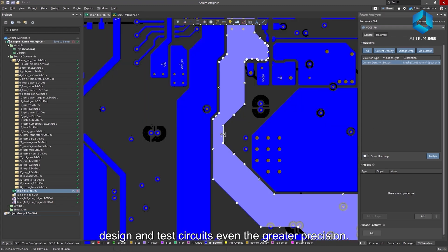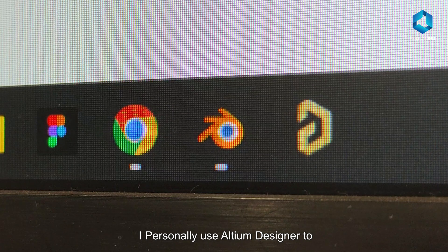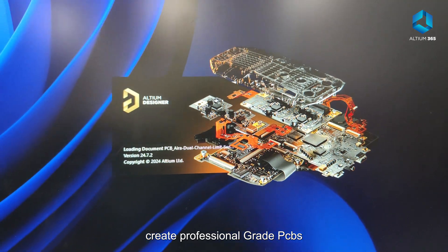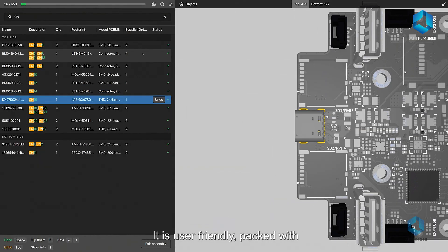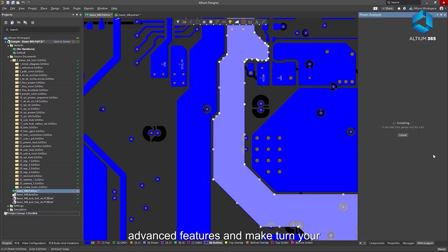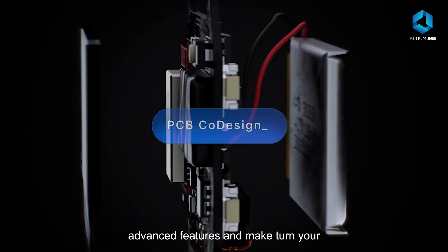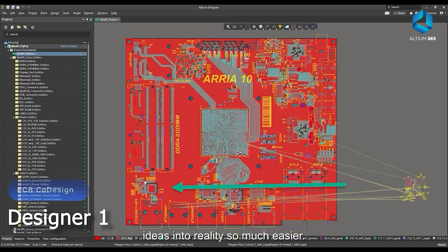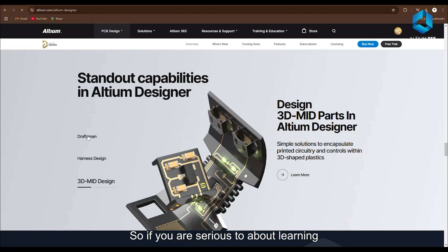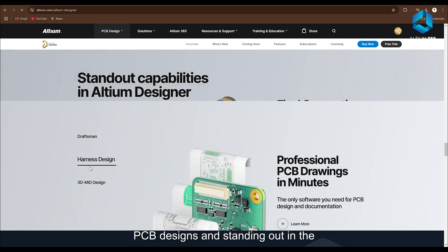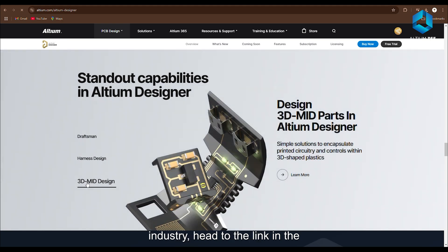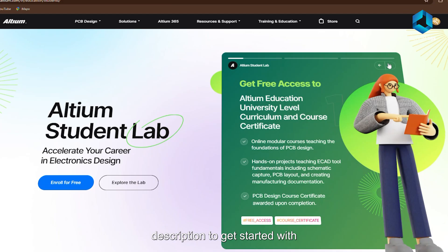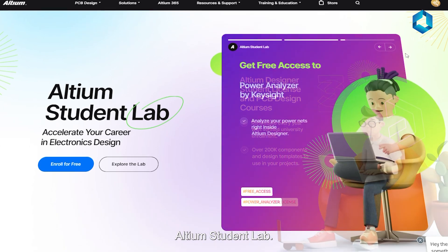I personally use LTM Designer to create professional-grade PCBs. It is user-friendly, packed with advanced features, and makes turning your ideas into reality so much easier. So if you are serious about learning PCB design and standing out in the industry, head to the link in the description to get started with LTM Student Lab.